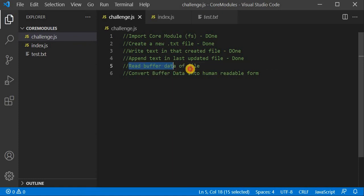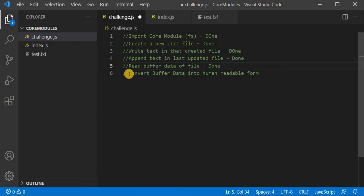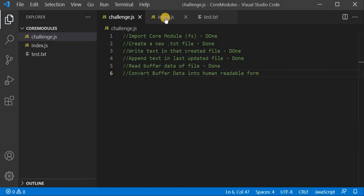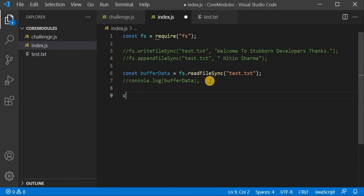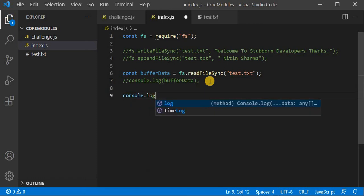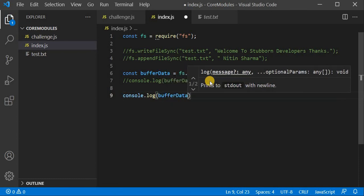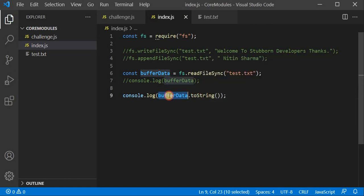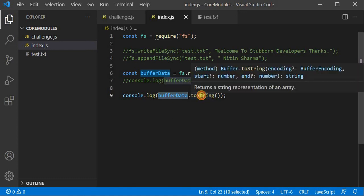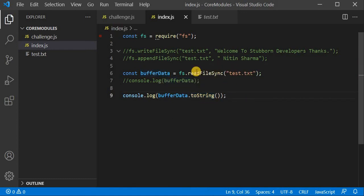If you need to read the data in buffer format only, then your challenge is done. But if you want to convert that buffer data into a human-readable form, you can do a very simple thing. I will console.log bufferData.toString(). This method takes the buffer data and converts it into a string in human-readable form.